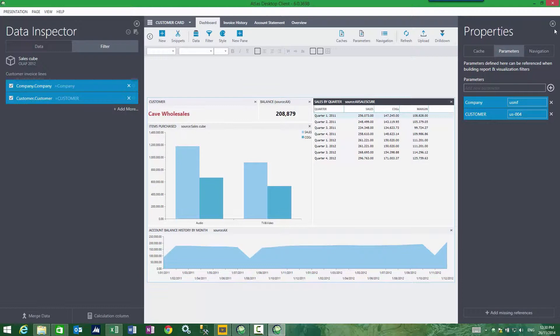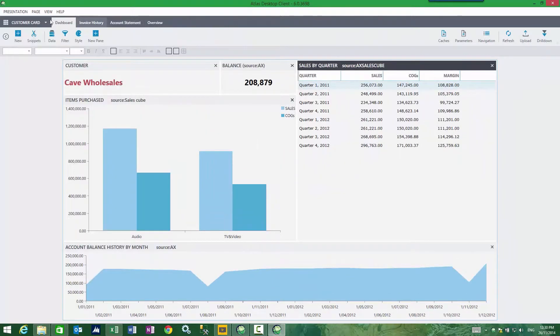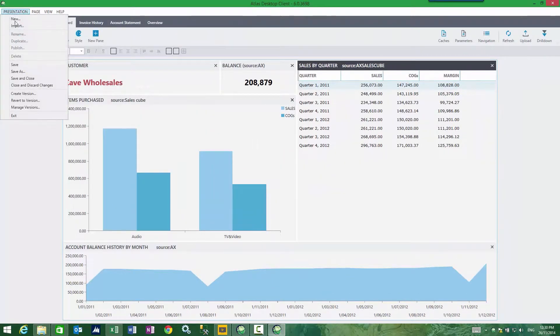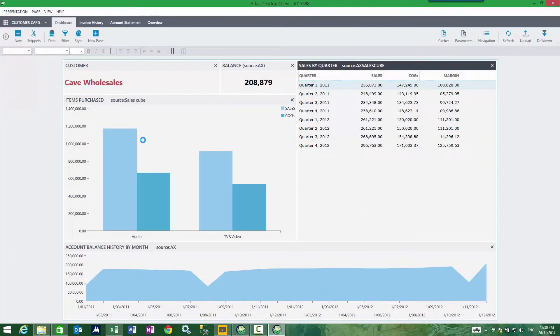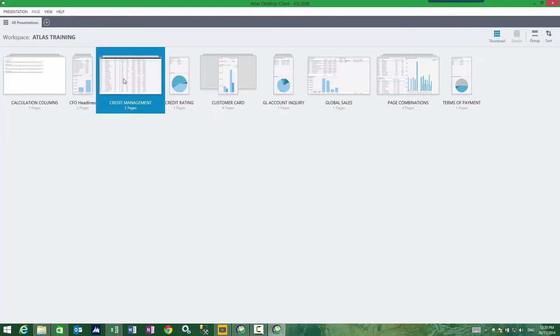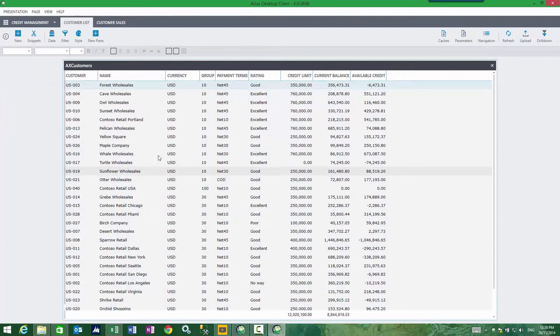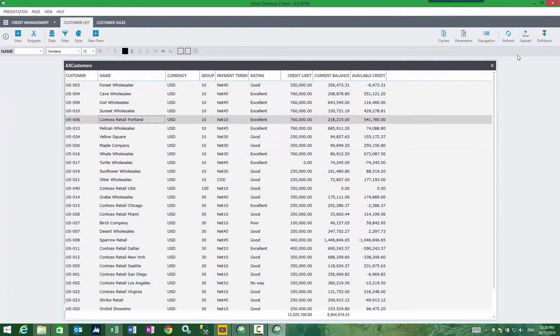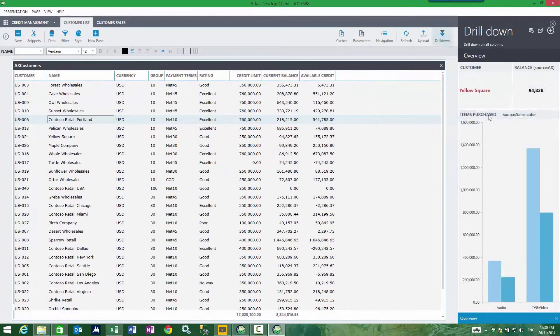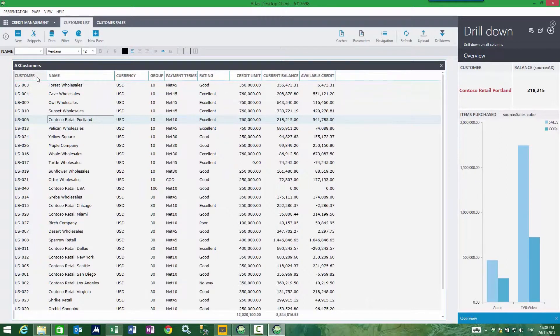So let's take a look at this. If I go into my credit management column, customer list, you can see the reason why this is attached is a column called customer, and therefore the filter or the parameter can be resolved.